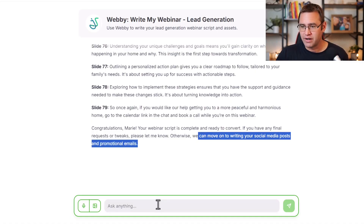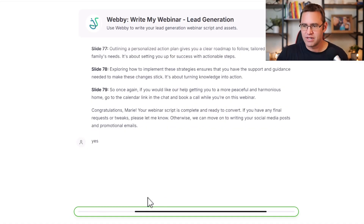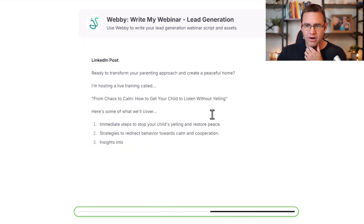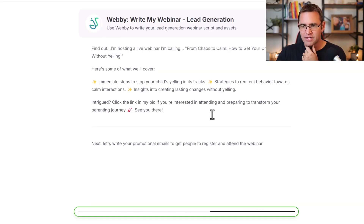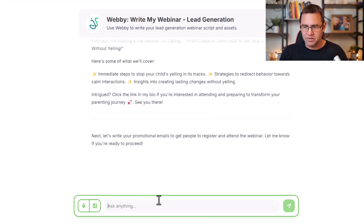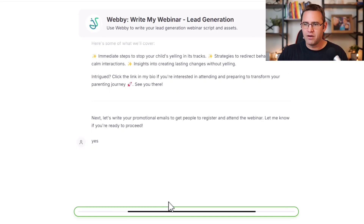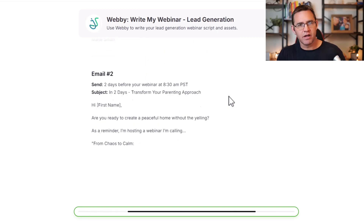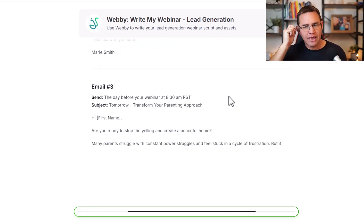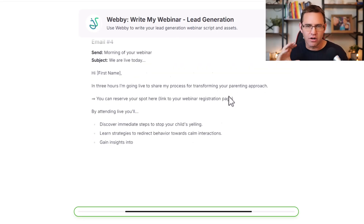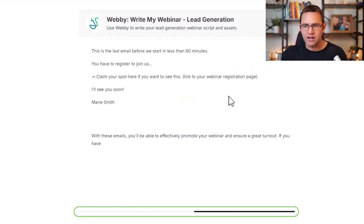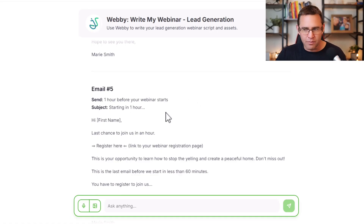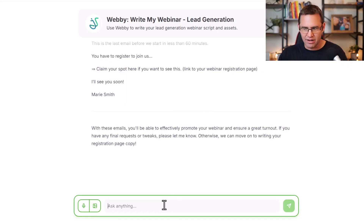Now that we have the core message, Webby is going to write some social media posts to promote your webinar. I have a couple of frameworks that work best to pull forward responses. Then it asks if you want emails to promote the webinar. I have a five-part email sequence that's short and punchy — it addresses a question and hits them with the right response. It talks about when to send them and gives subject line recommendations. All those things are ready for you.